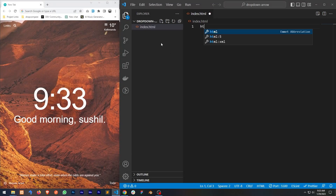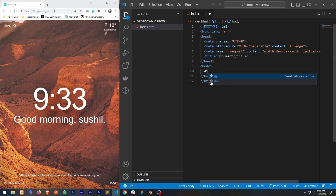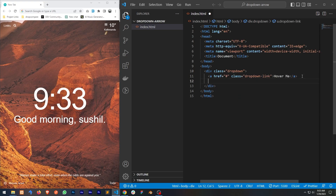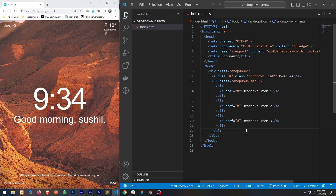Now let's write the HTML markup. Inside it let's create a div for the dropdown and I'll add a link inside it. Now let's create a dropdown menu that will open when we hover over the dropdown link. I'll create a list. Our HTML is ready.